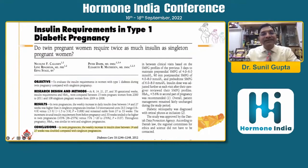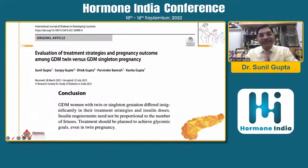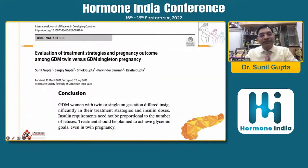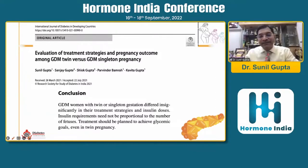We have data on twin pregnancy. A US study suggested twin pregnancy women require twice as much insulin as singleton pregnancy, in type 1 diabetes. In our type 2 diabetes patients we were not convinced, so in collaboration with Dr. Sanjay Gupte's centers from Pune and Nagpur, we found that GDM women with twin versus singleton gestation differed insignificantly in treatment strategies and insulin doses. The insulin requirement need not be proportional to the number of fetuses; treatment should be planned to achieve glycemic control.